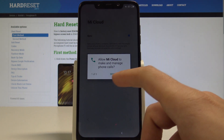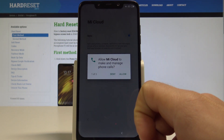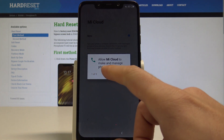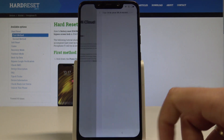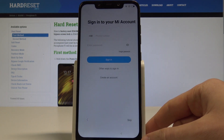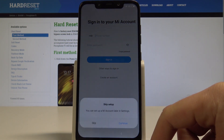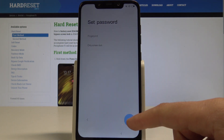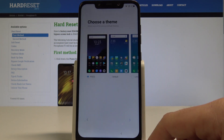Now we have to decide whether to allow a couple of features for Mi Cloud. Let me tap Deny in my case and go next. Here you can sign in to your Mi account — let me choose Skip, skip once more, and also skip the password and additional settings.